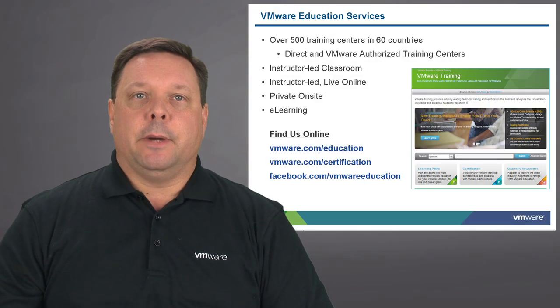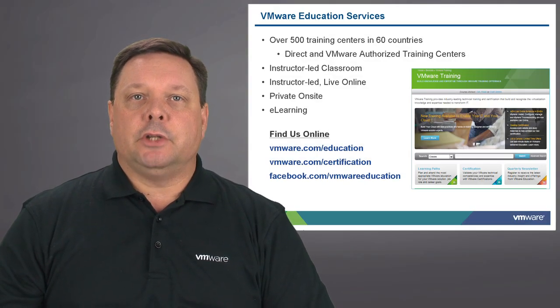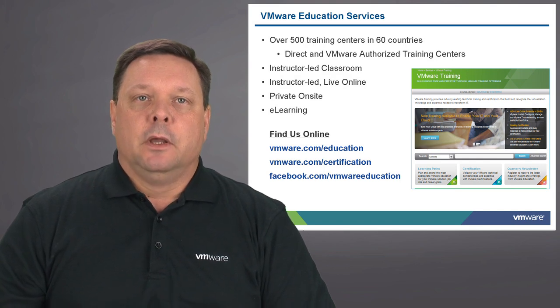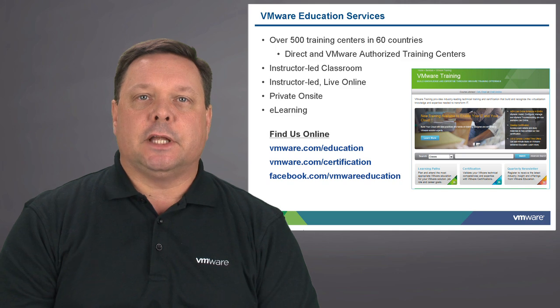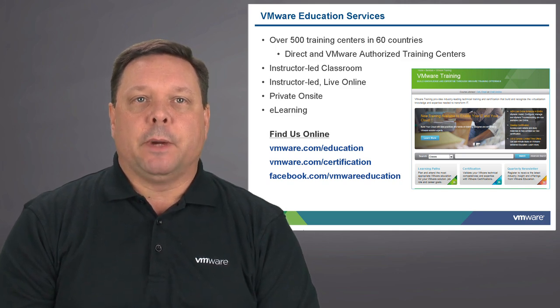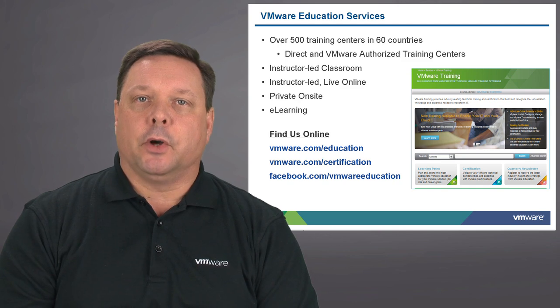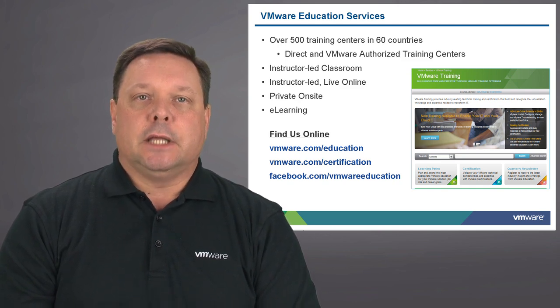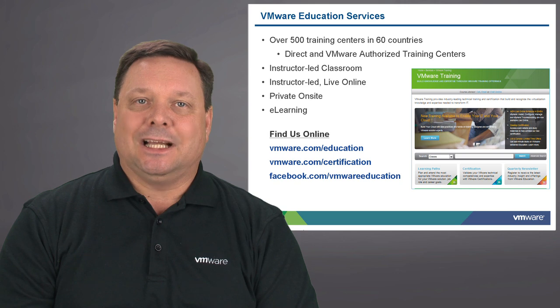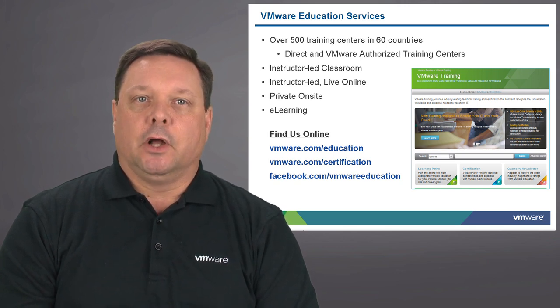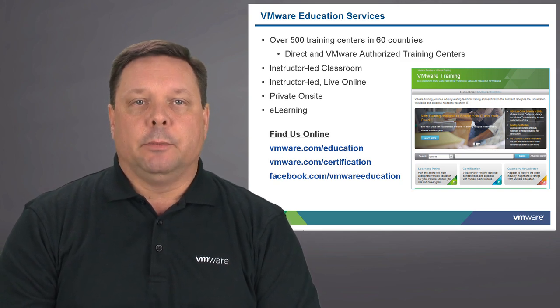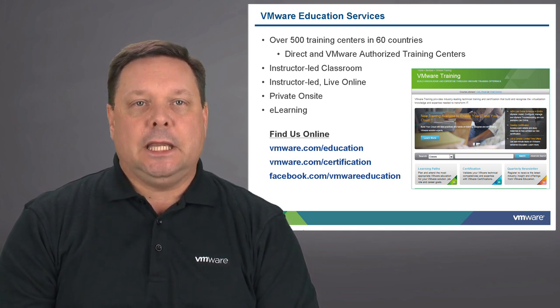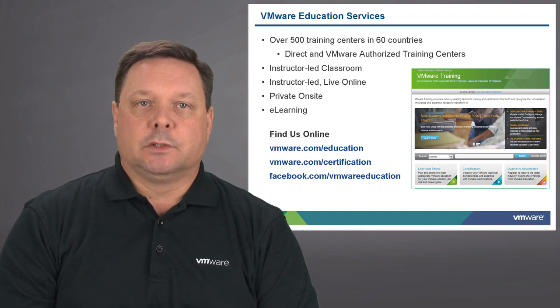For more information about vSphere infrastructure, go to VMware Education Services on the web. VMware Education Services provides training in over 500 centers in 60 countries. This is delivered both by VMware Direct, as well as our partners at authorized training centers. You can take classes in an instructor-led classroom environment. Classes can also be delivered remotely via live online. We also have private on-site capability, as well as a number of free e-learning modules that are available on our website as well. You can find us online at any of the links listed below.